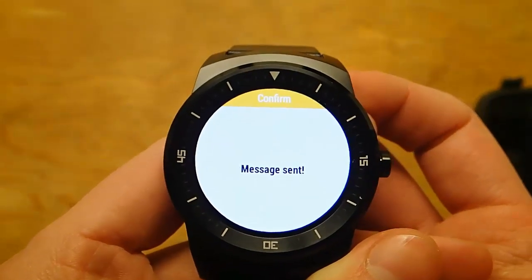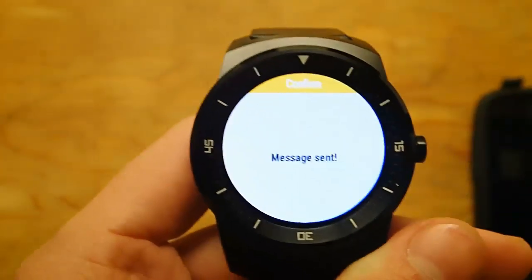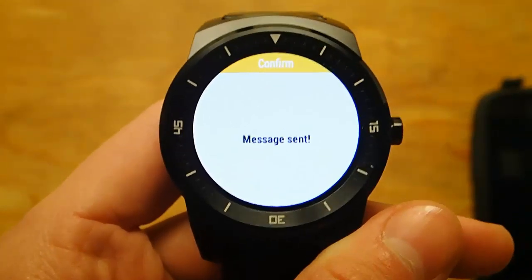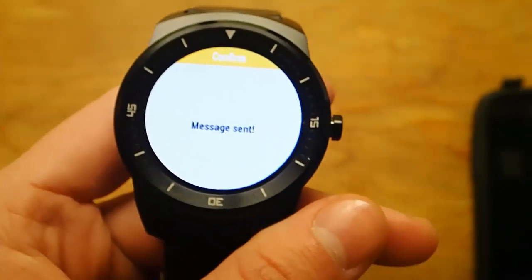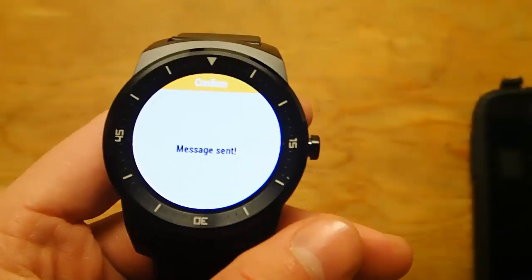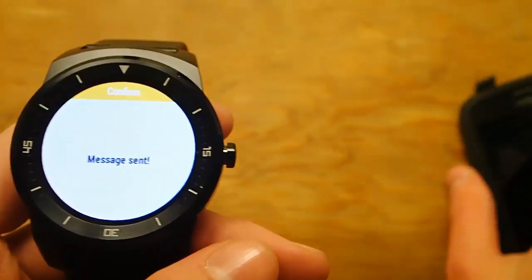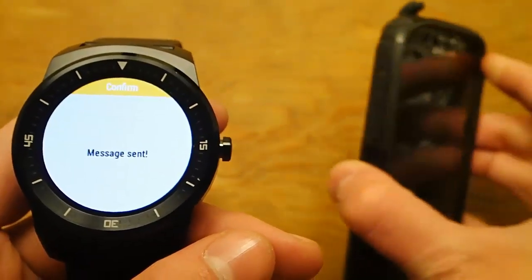Message sent. And it's that easy. It sends the text message through your phone to your contact. It's just a quick way to be able to send messages.